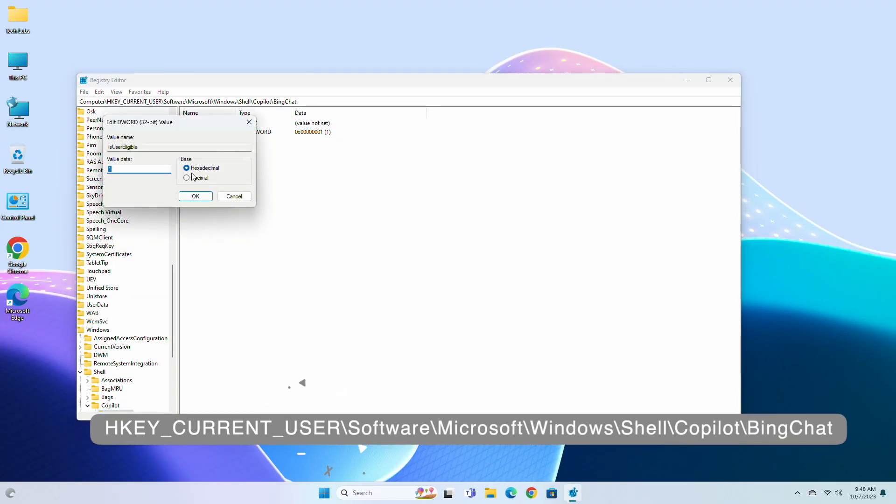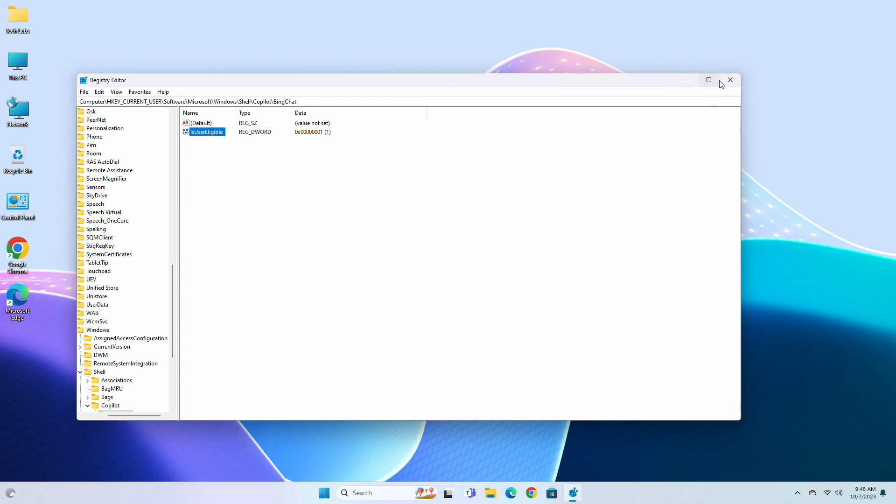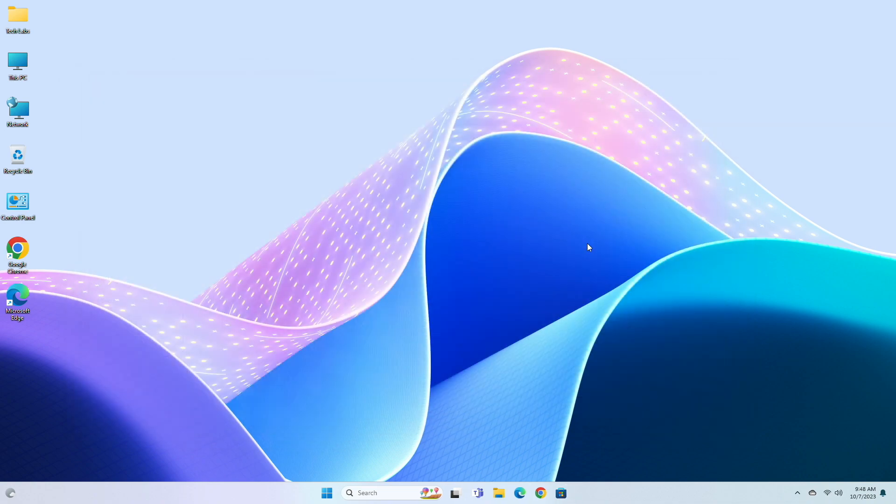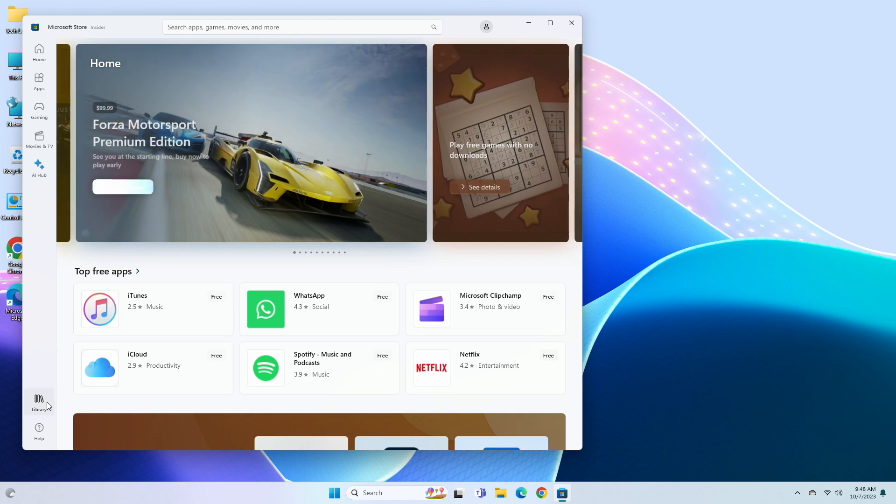Inside the Bing Chat section, you'll have a DWORD named IsUserEligible. Make sure that the DWORD is enabled. Now after that, open the Microsoft Store, then go to the Library section and check for updates.